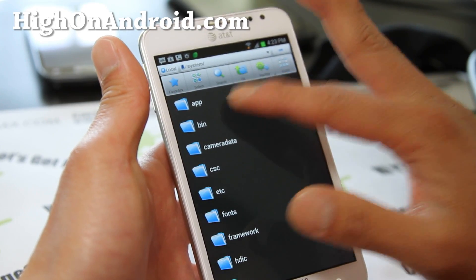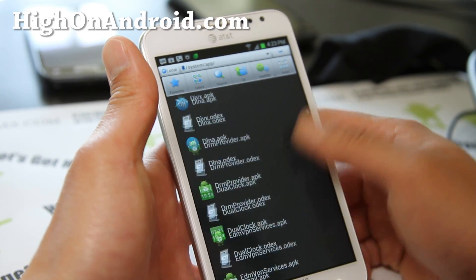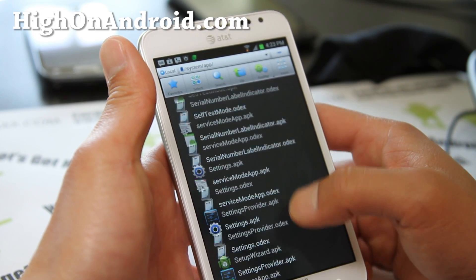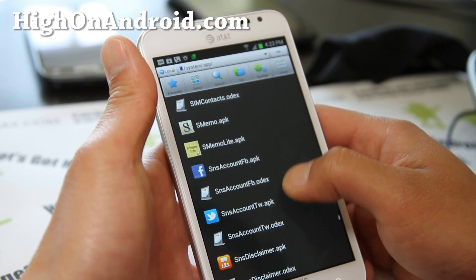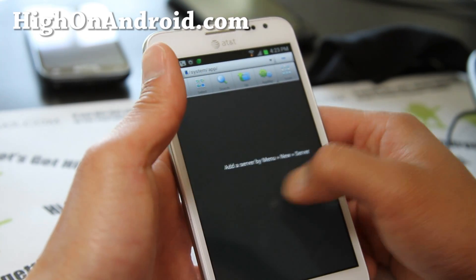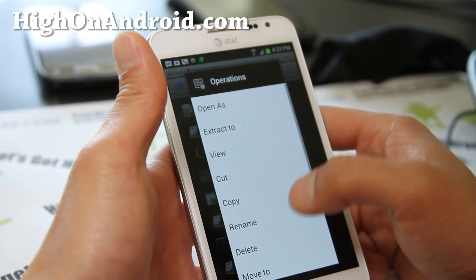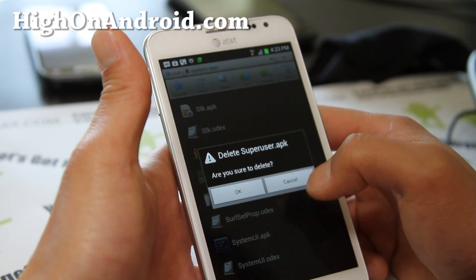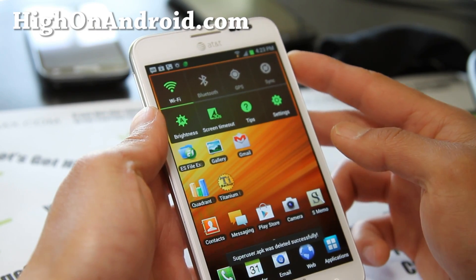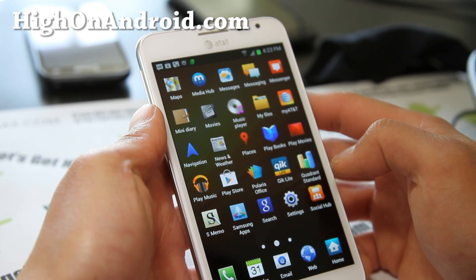Then go to the system/app directory and find the SuperUser APK file and delete that too. After that, you can do a reboot. The SuperUser app should now be gone — and yes, it's gone.